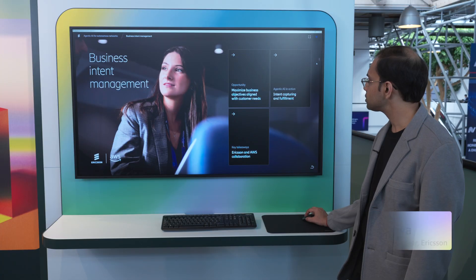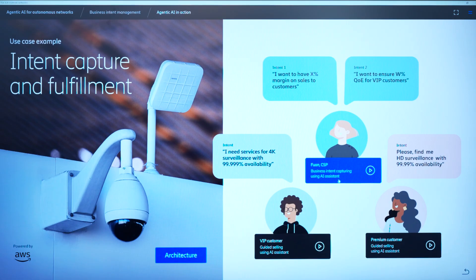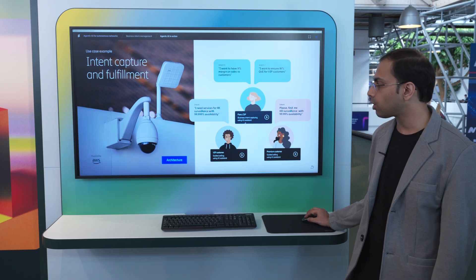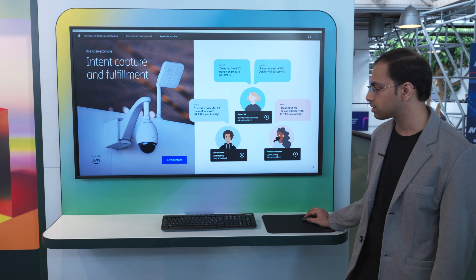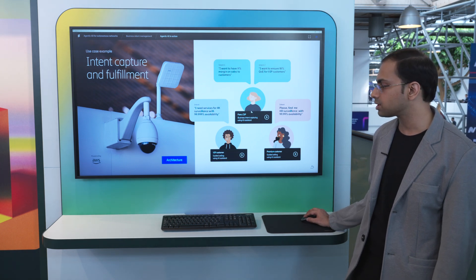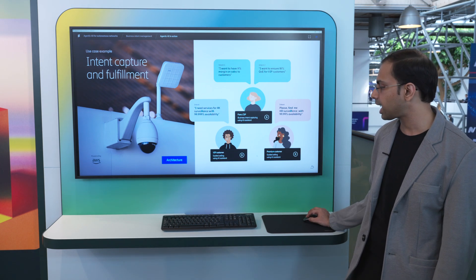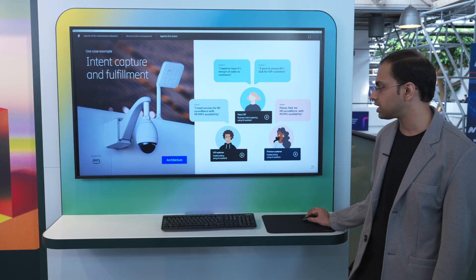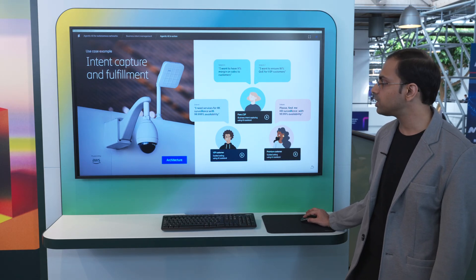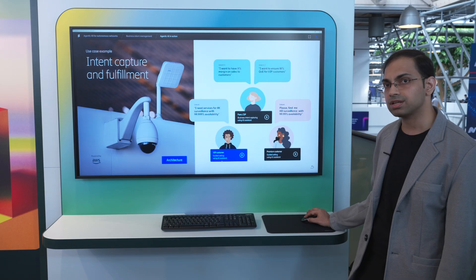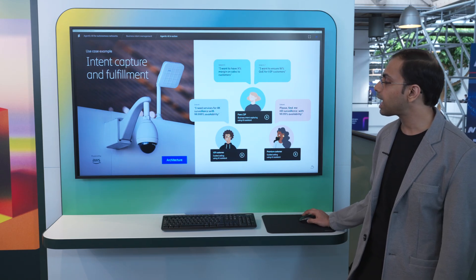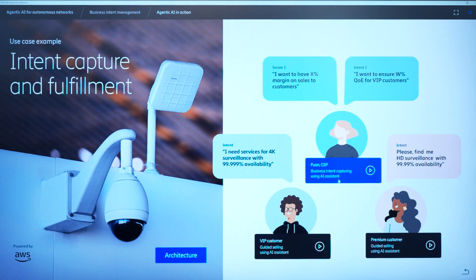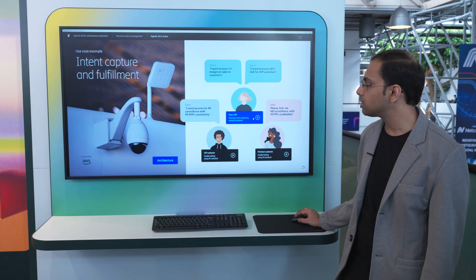So let's look at an example where we have a CSP called FWON. FWON has two business intent. That is, it wants to provide X percent margin on its surveillance product, and it also wants to give a high quality of experience to VIP customers for the surveillance product. We will also be looking at the customer journey of two customers: a VIP customer who wants to purchase a surveillance product and a premium customer who wants to purchase an HD surveillance product. So we'll look at the journey where both the customer intent and the CSP's intent to have higher margins and have a better quality of experience for VIP customer is solved.